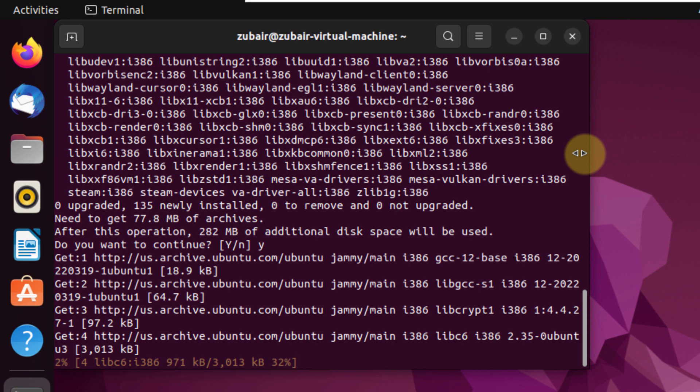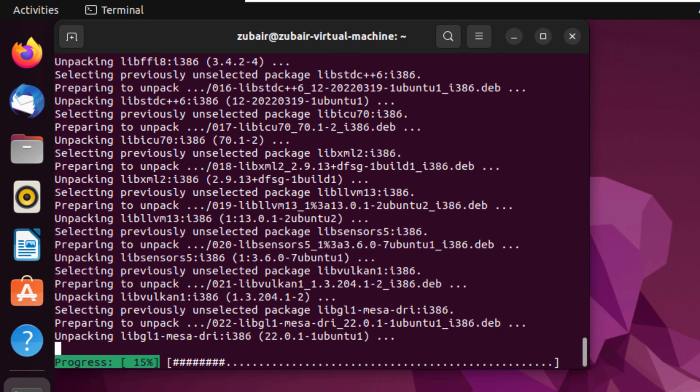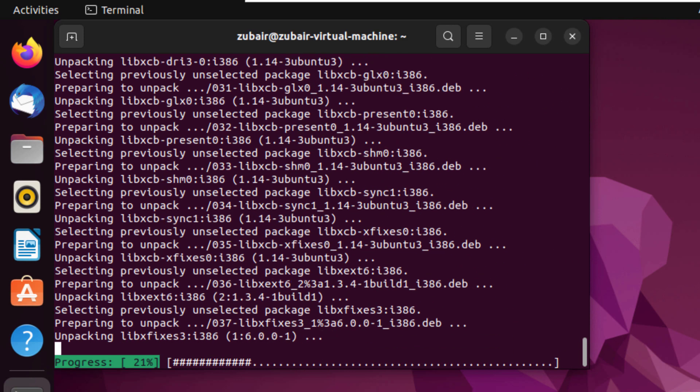As soon as we are done with the download, we'll move towards the installation. So we will wait for it. We are done with the download and now the installation process has just begun.